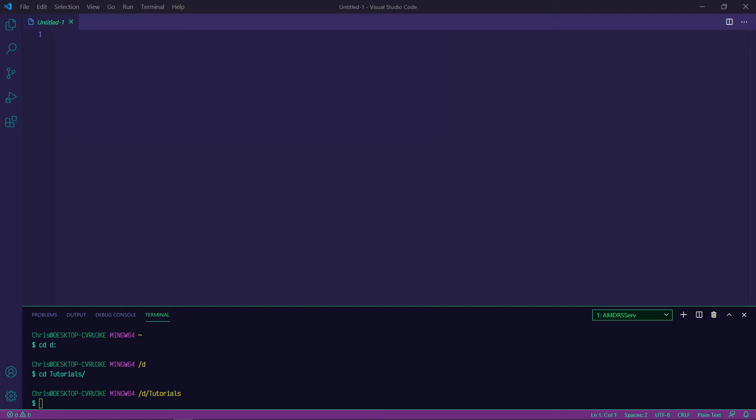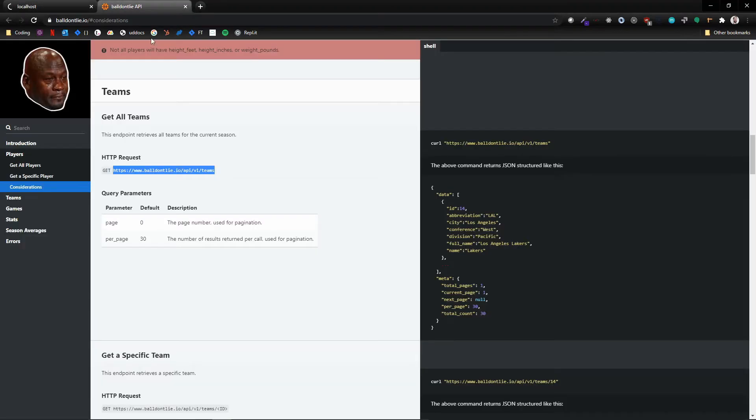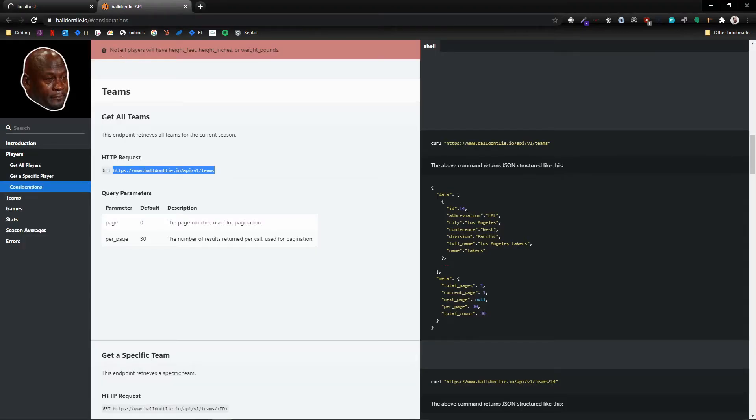So today's video is going to be pretty basic. We're going to pull from the Ball Don't Lie API. I like using this one. It's simple. There's not any sort of keys or anything that we need to use or any sort of extra privacy layers here.